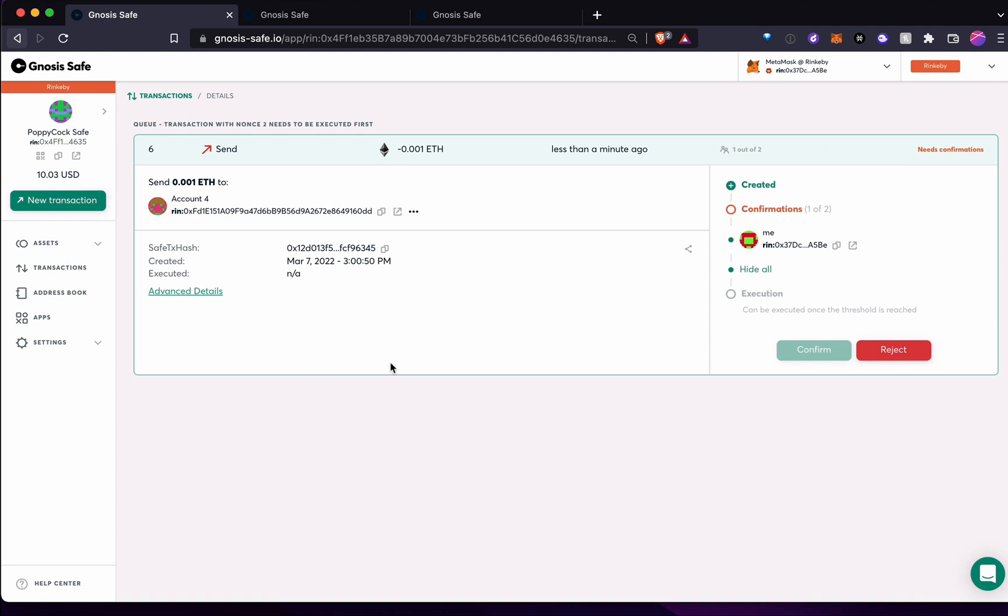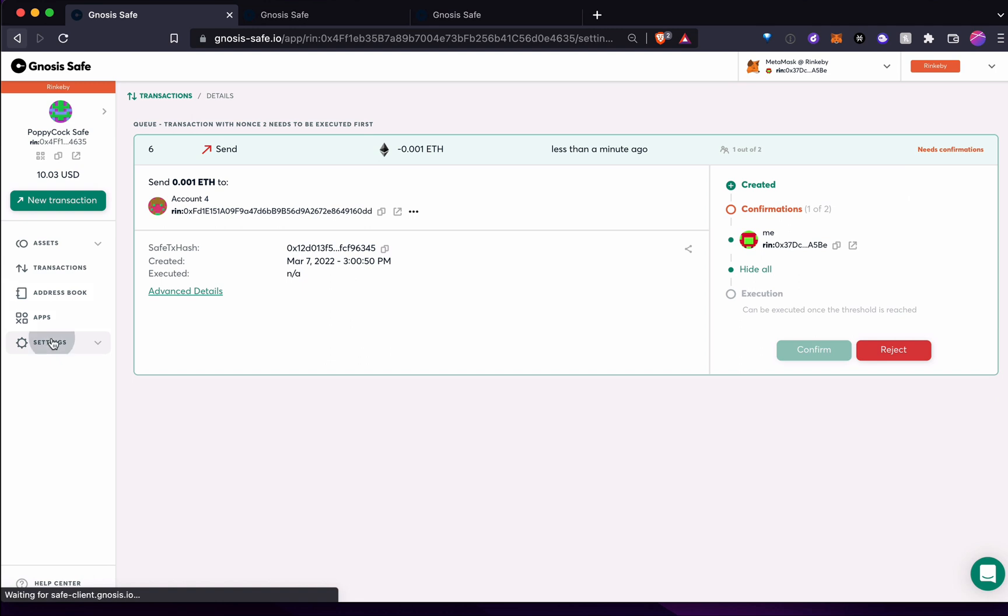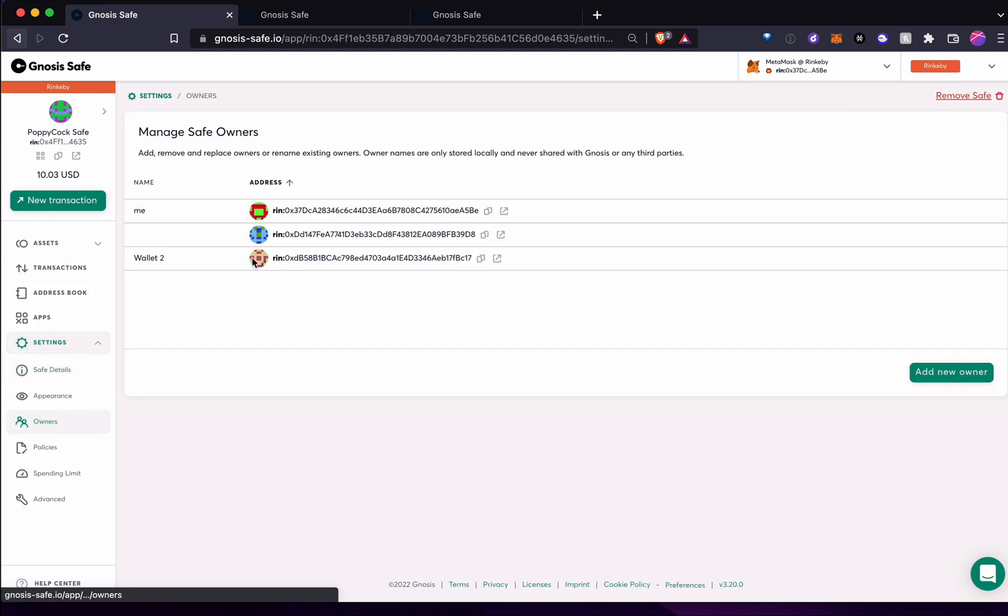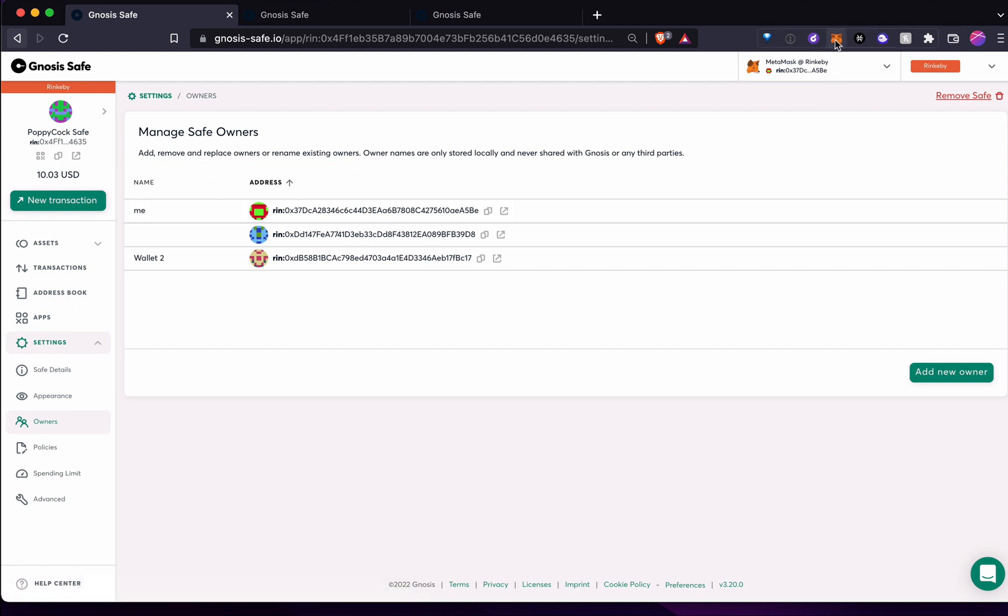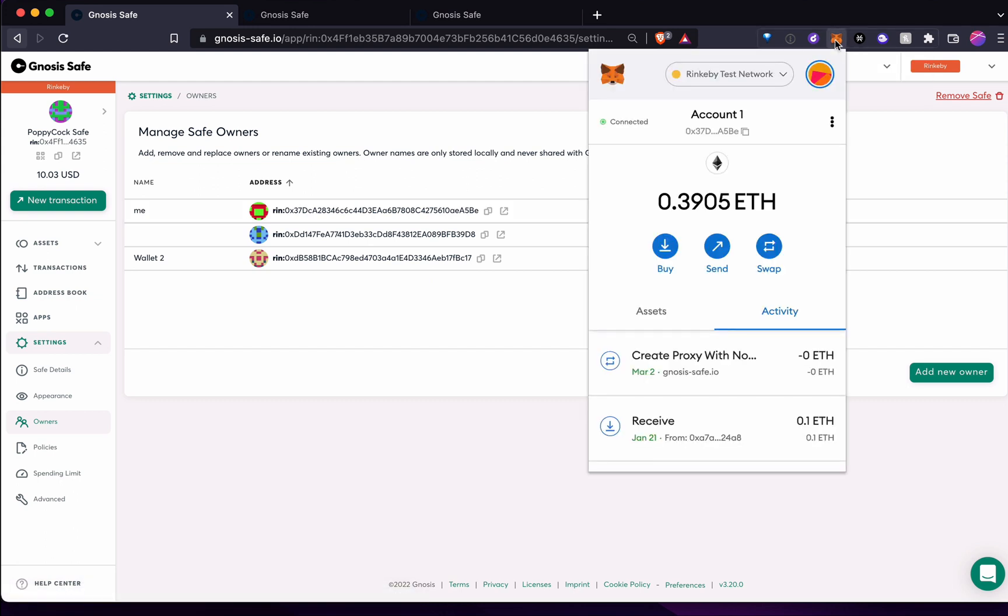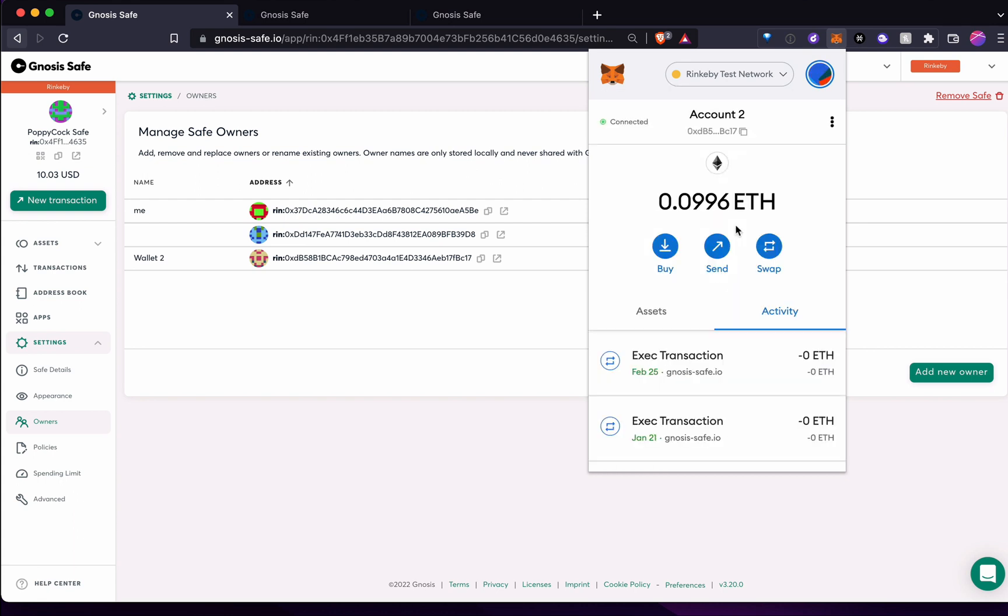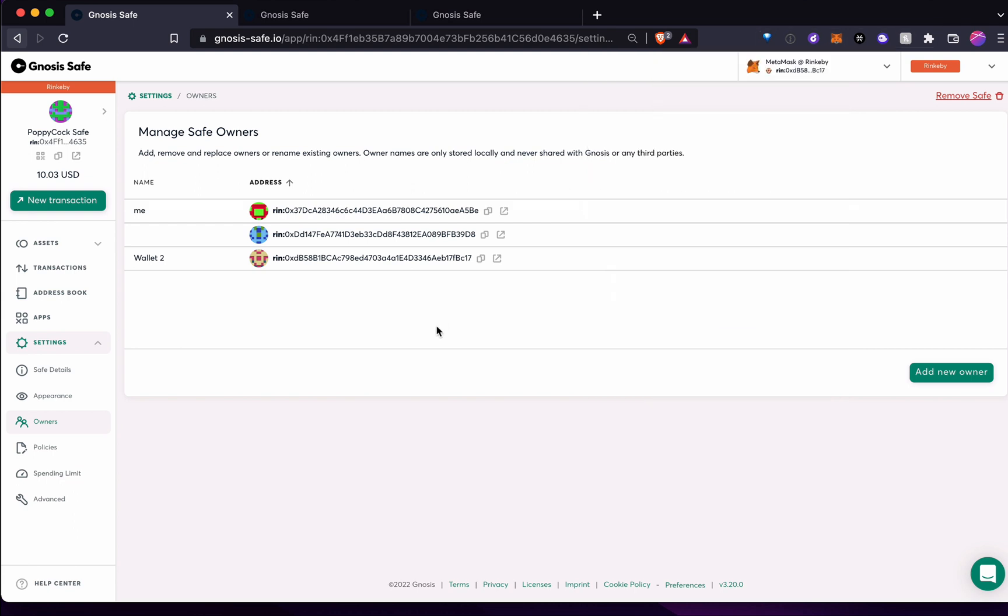Okay. So now that it's in the queue, I just need one of the other two people on this account to come in and approve that. If I go back to my owners, this is just for me to see, I have two other owners, I have wallet two. So these are all surprise, they're all me just testing it out. But if I move to account two, boom, on Rinkeby, yep.